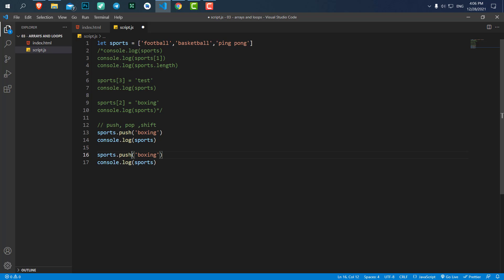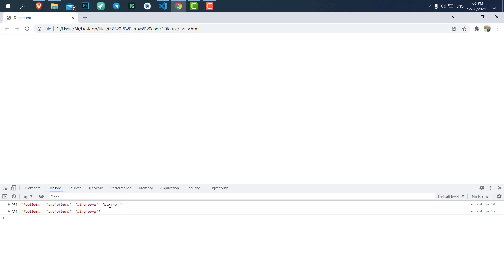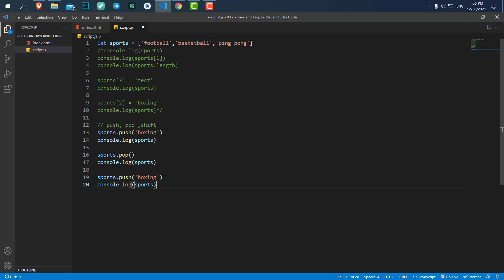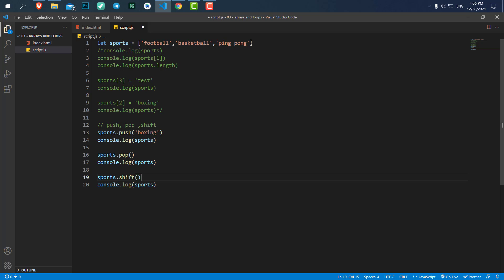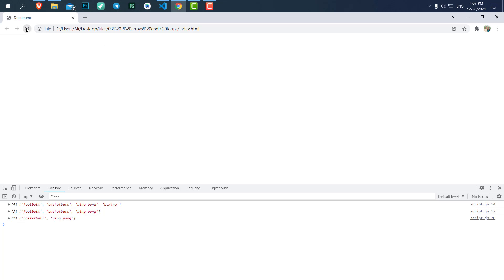We also have 'pop', which doesn't require a value. Pop is the opposite of push — it removes the last value of our array. If I save and refresh, you can see 'boxing' was added but after pop is executed it gets removed as the last value. Then we have 'shift', which is just like pop but instead of removing the last value it removes the first value. Save and refresh — you can see 'football' has been removed from the array.